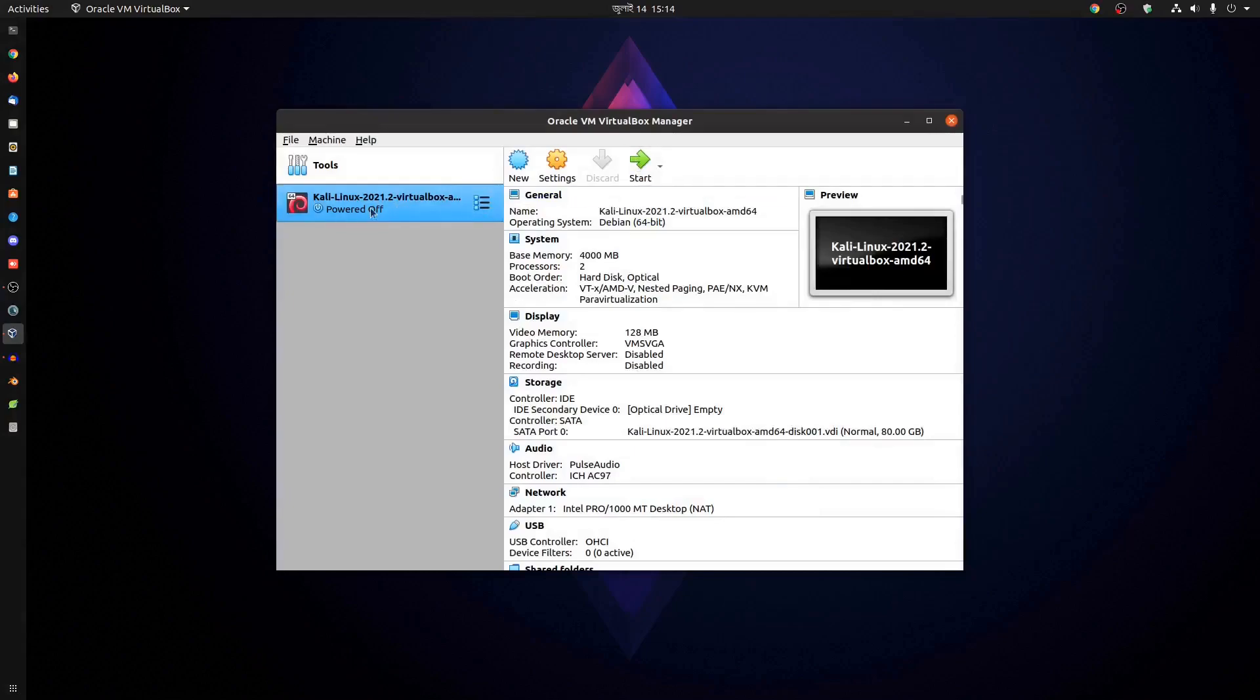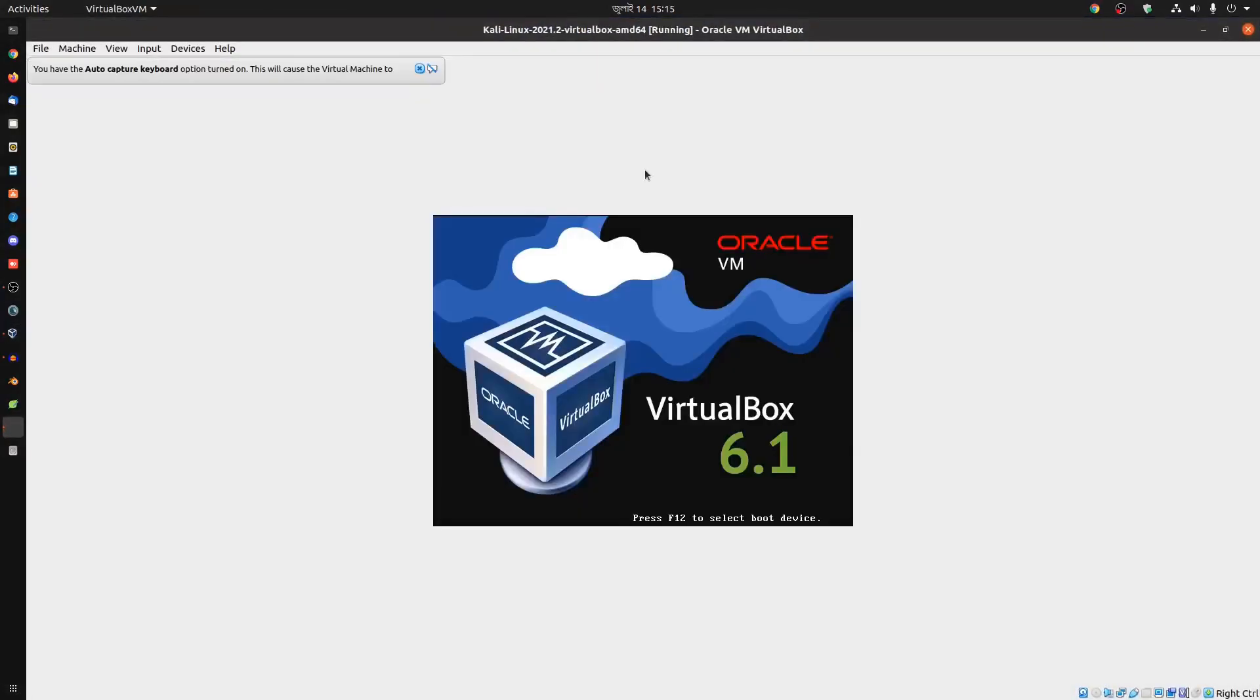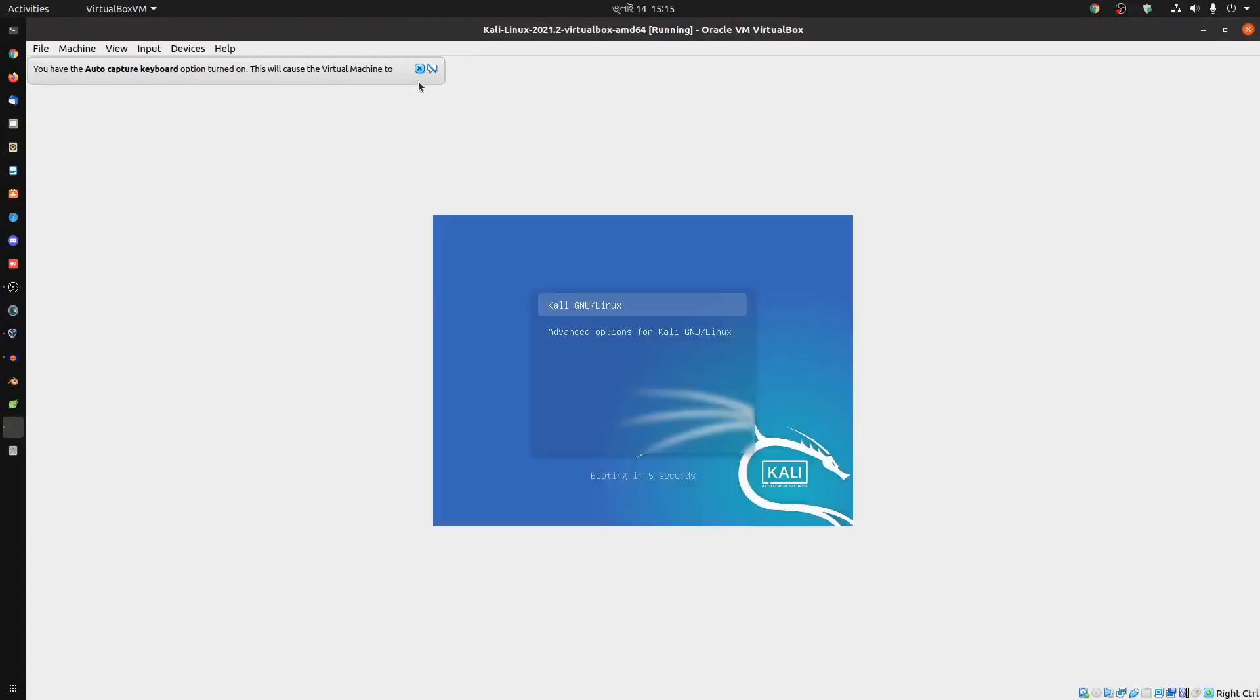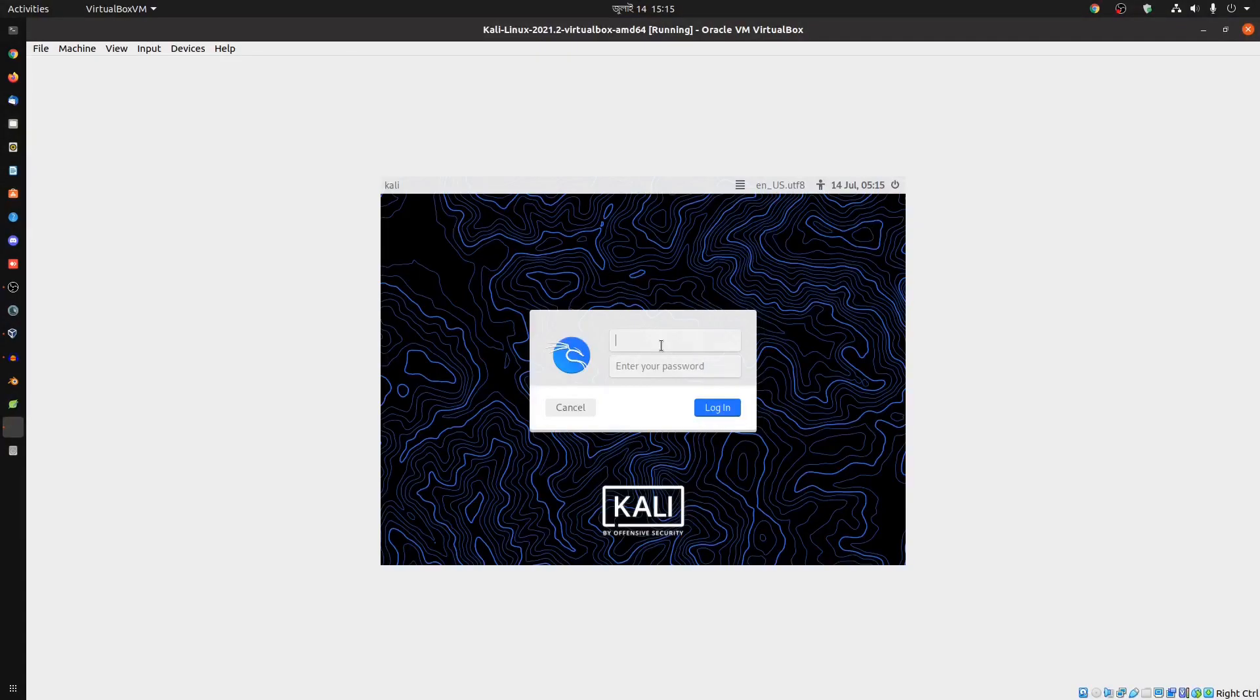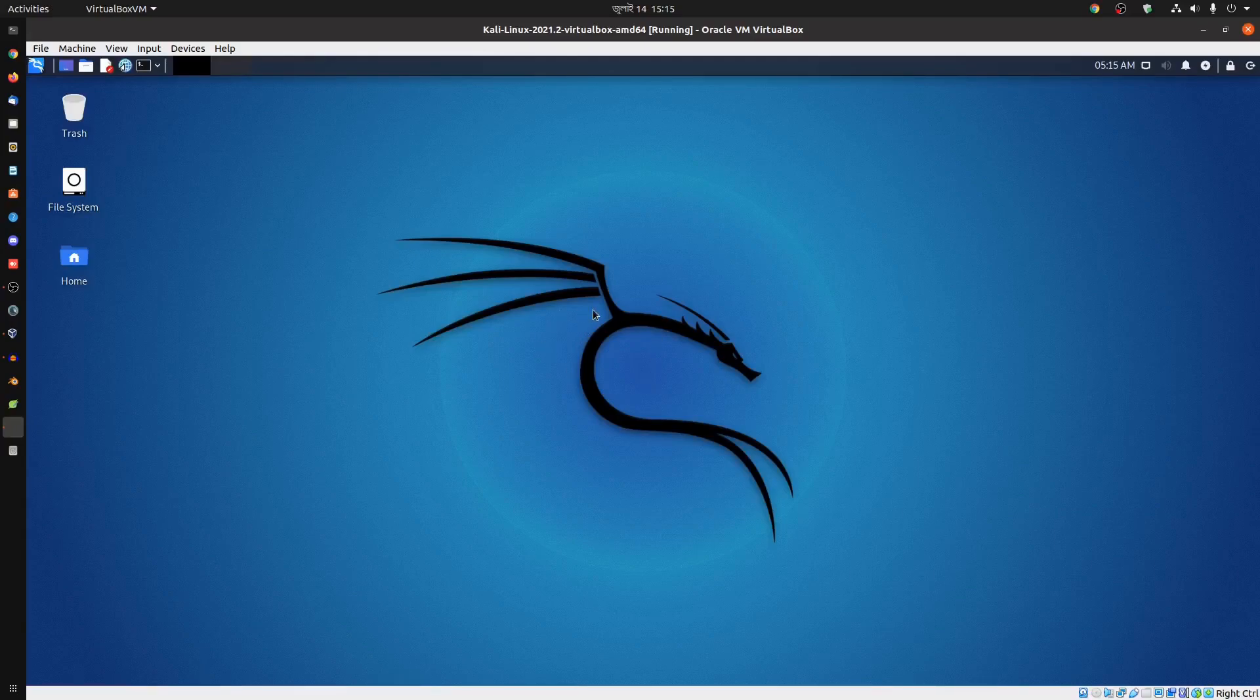Click OK. Then select the Kali Linux machine and click on Start. It will run the Kali Linux machine as a VM. The default credentials to login are username: kali and password: kali. Hit Enter and it will take you to the Kali Linux machine.